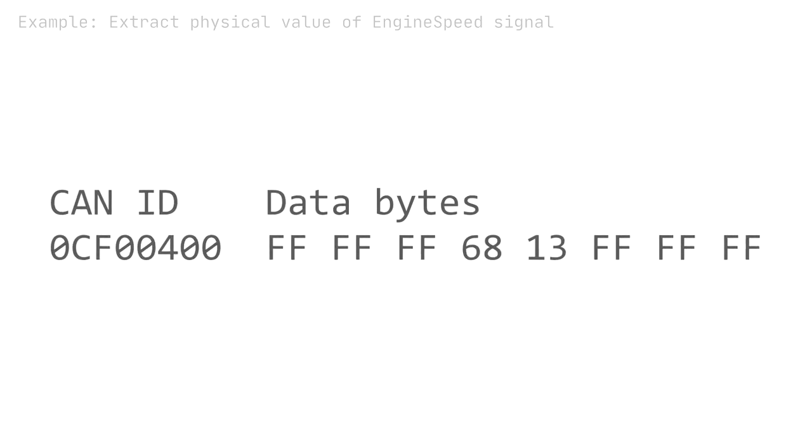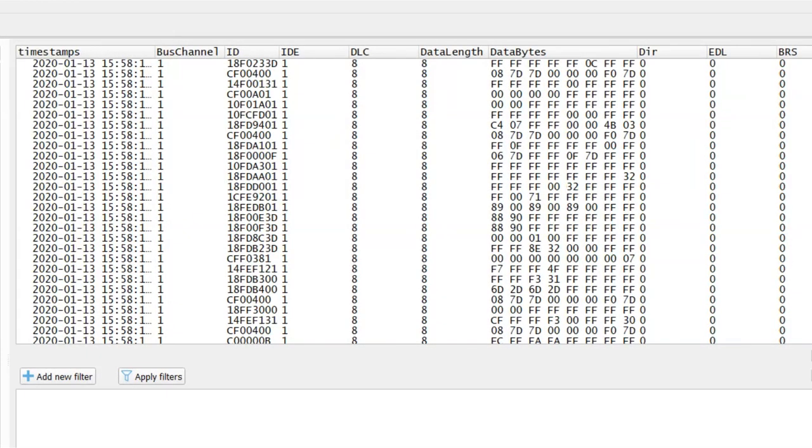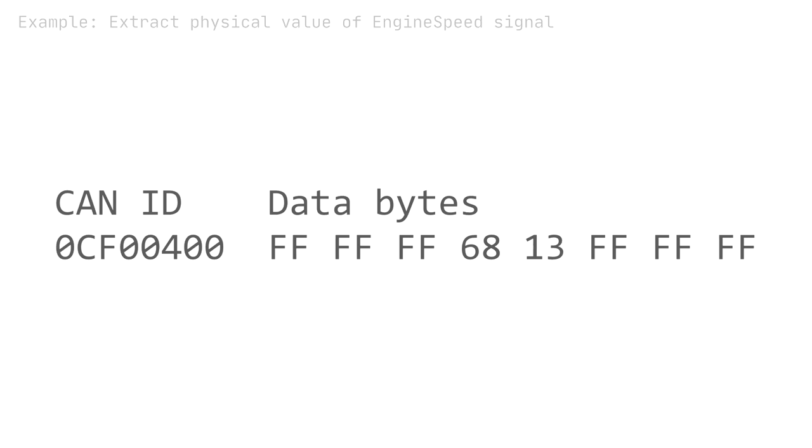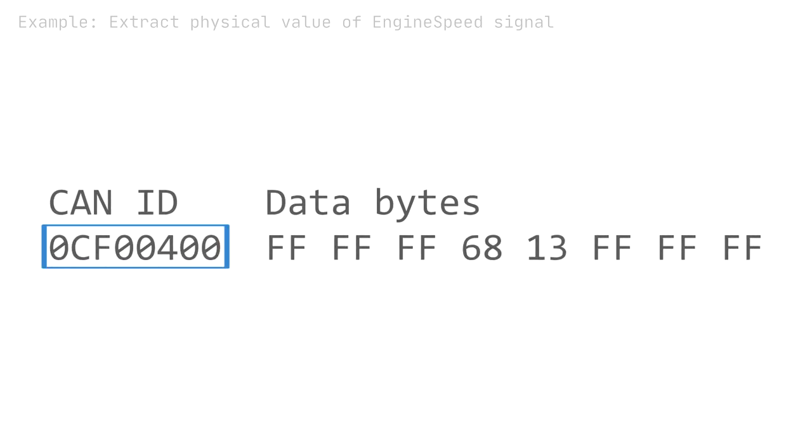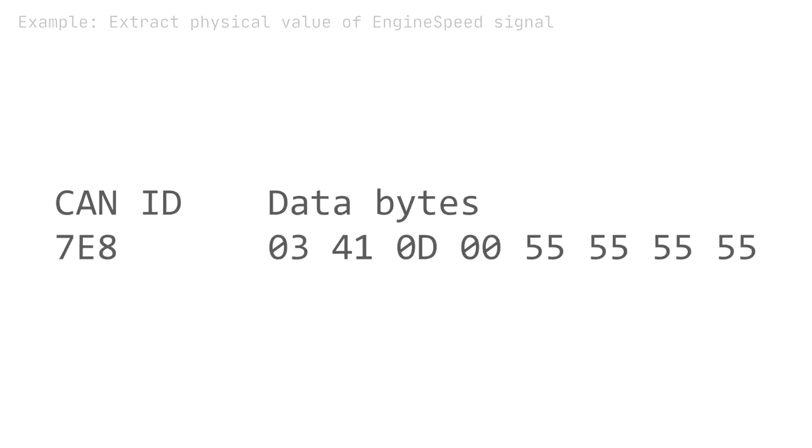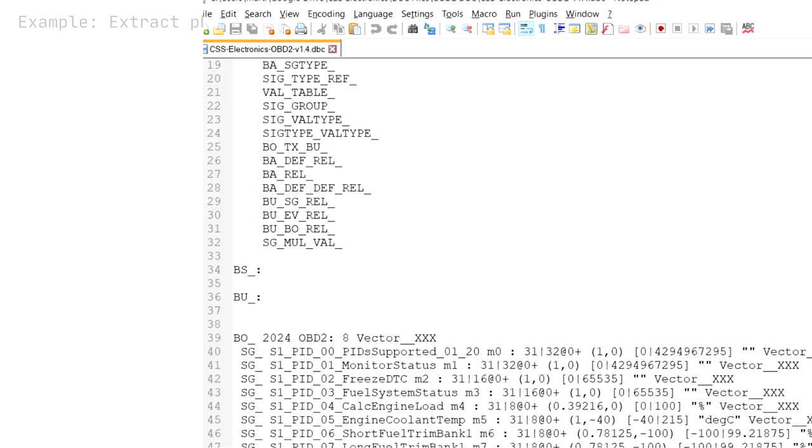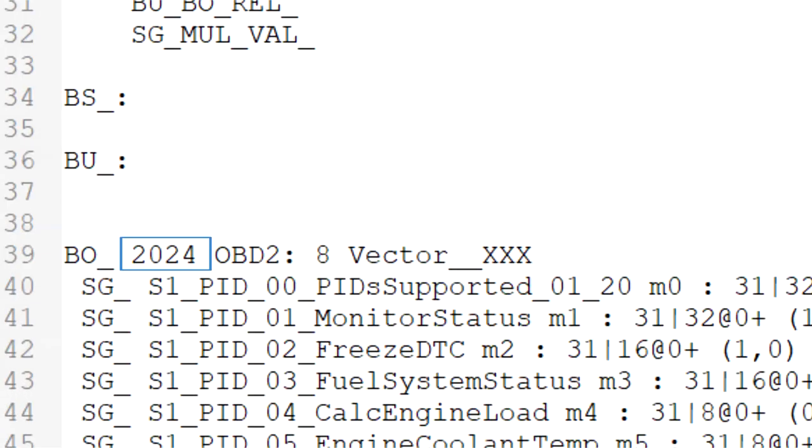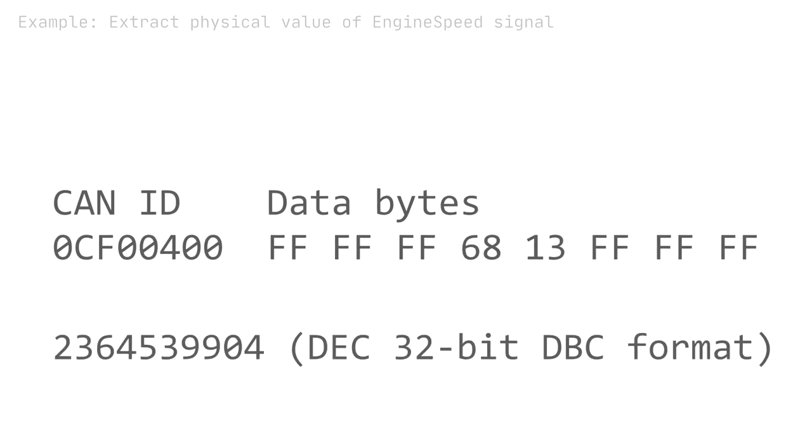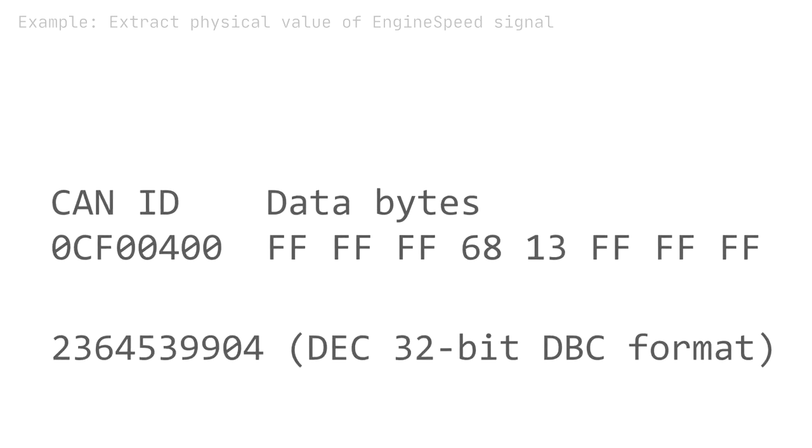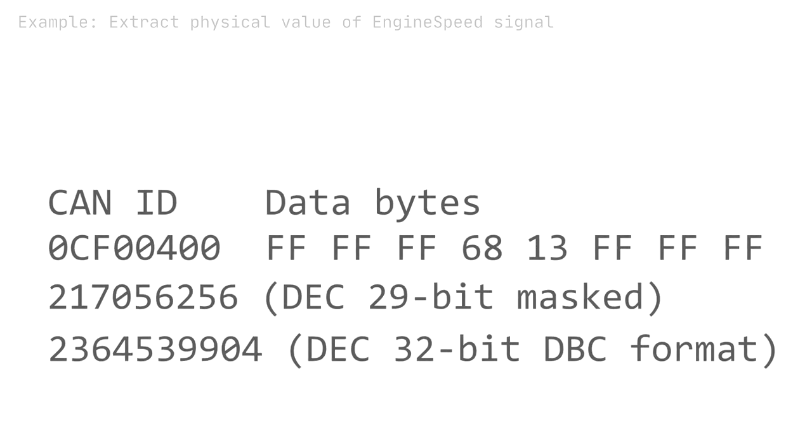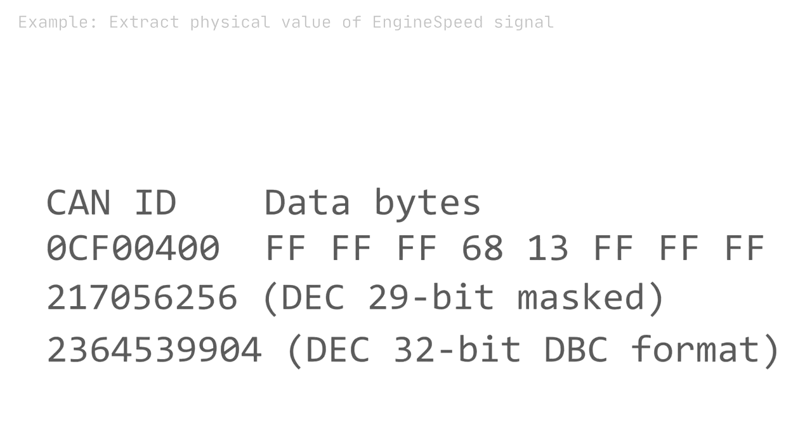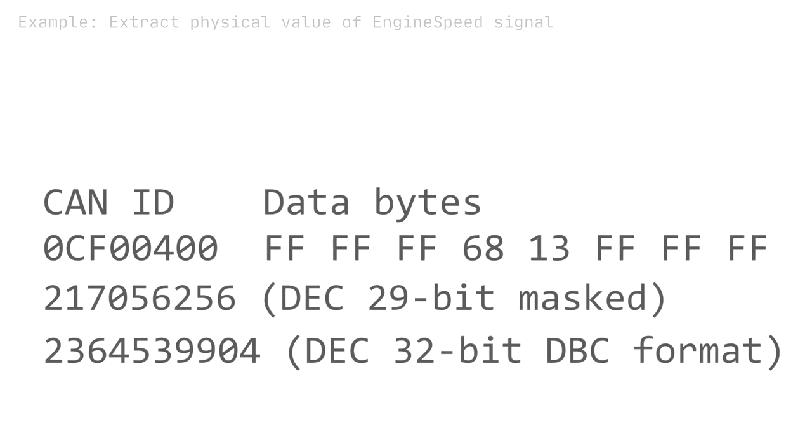In practice, most raw CAN data log files contain 20 to 80 unique CAN IDs. As such, the first step is to map each CAN ID to the relevant conversion rules in the DBC file. For 11-bit CAN IDs, you can directly look up the decimal CAN ID in the DBC. For 29-bit CAN IDs, however, the DBC file will contain 32-bit message identifiers and you will need to apply a mask to match the IDs.